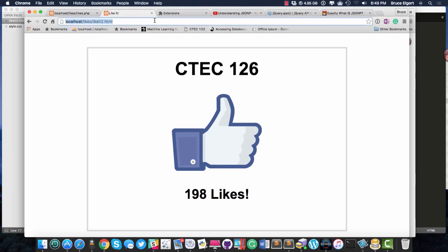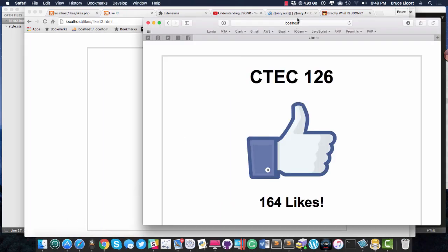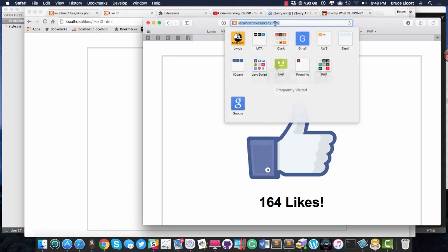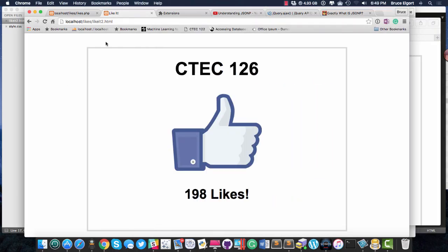198, I refresh the page, it's there. If I bring up another browser and I refresh the page, you can see it's 198. 199, I go back here, and it's 199 as well.